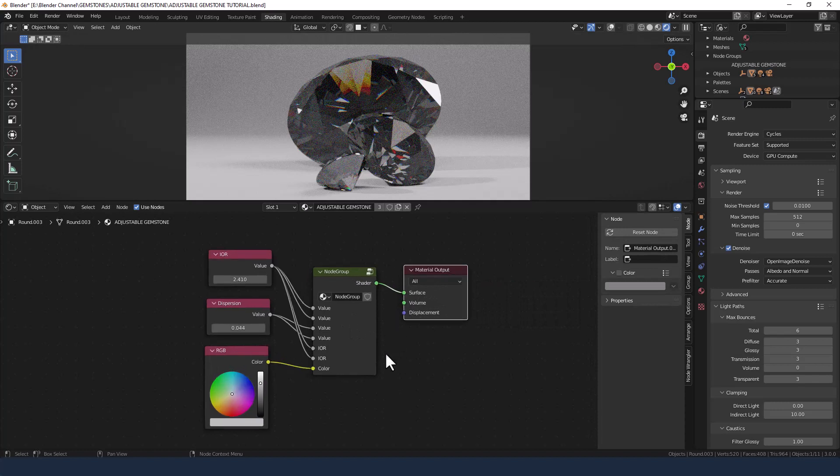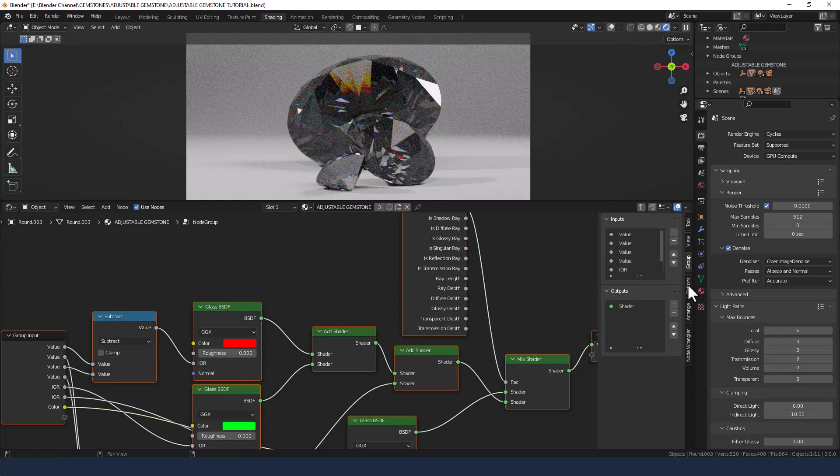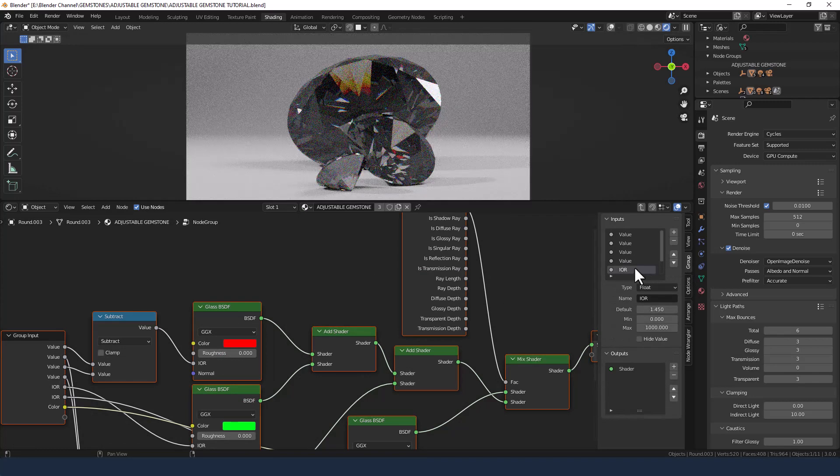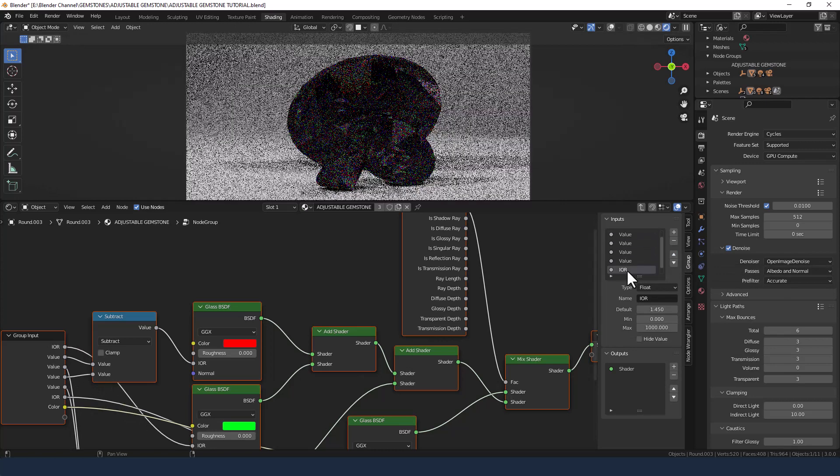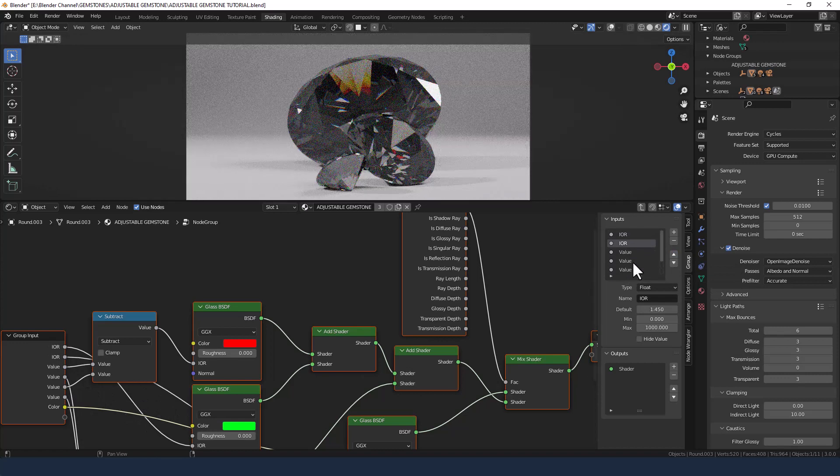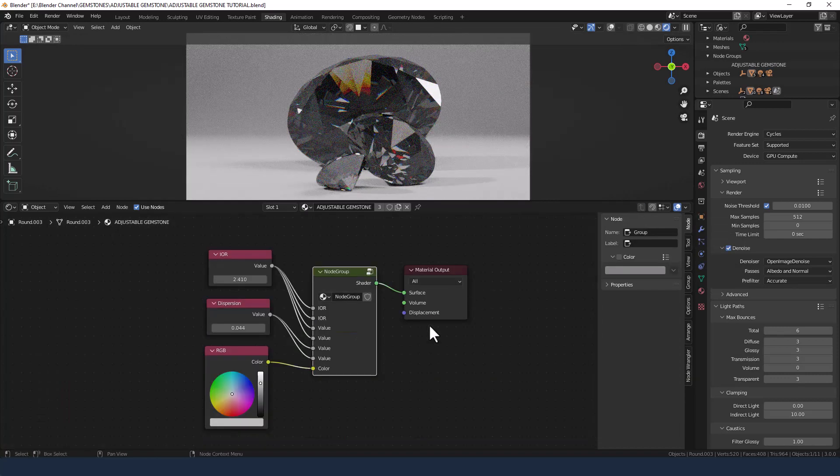Now these are all over the place at the moment, so we're going to go back into the node group, click on the group tab, and shift things around a bit. So I'm going to put the index of refraction at the top, same for this one, and leave the color at the bottom.